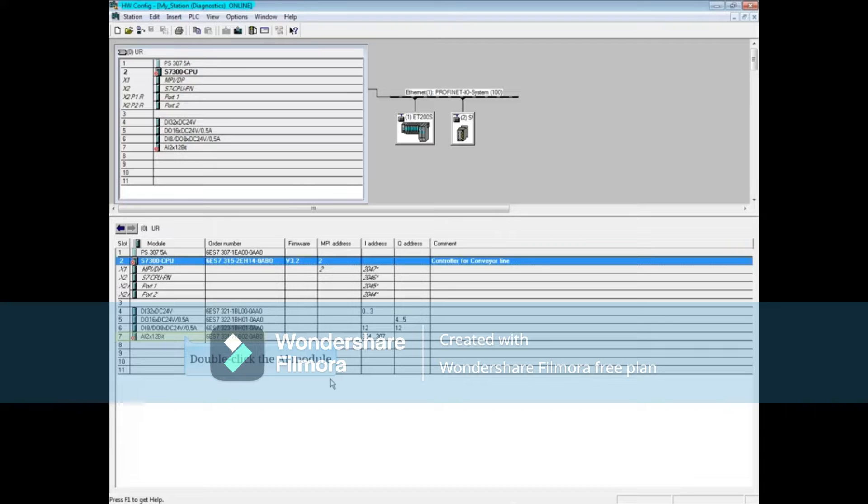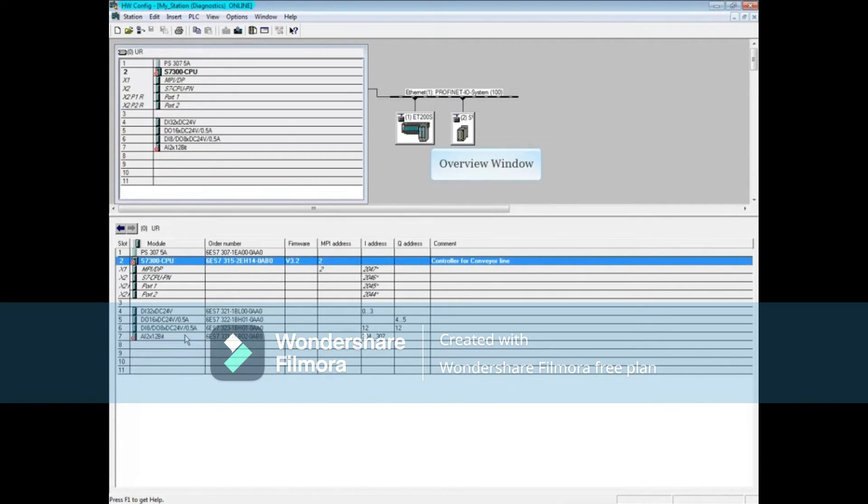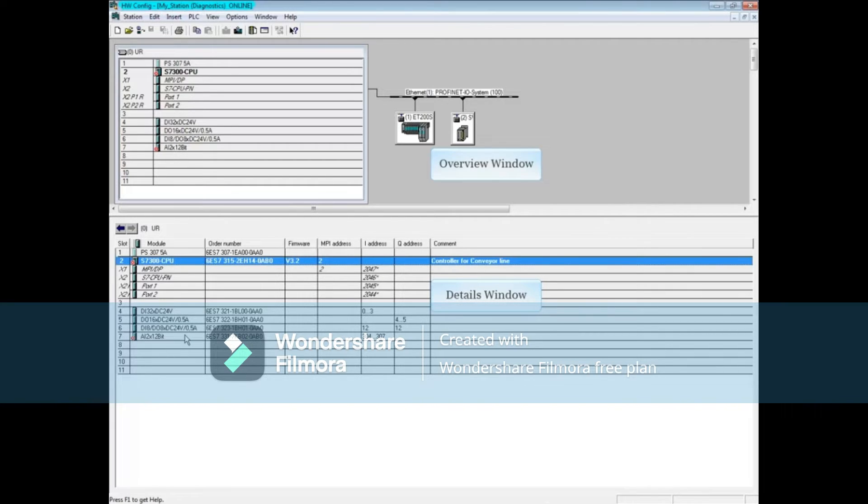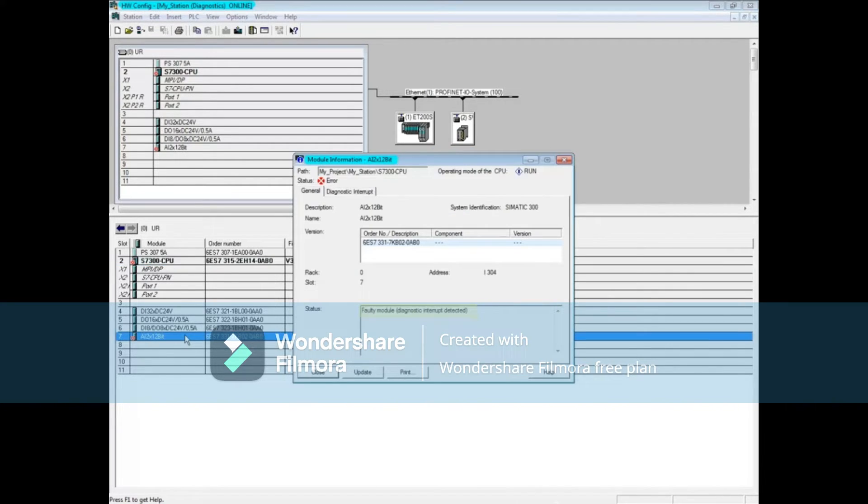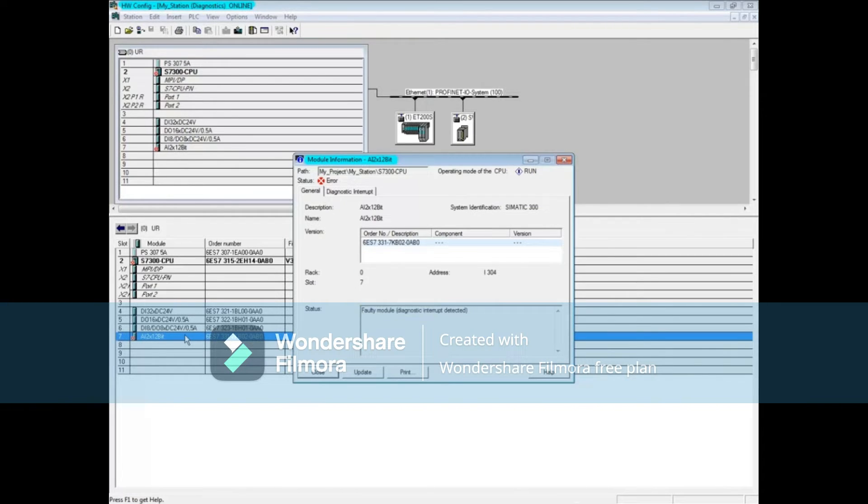Double-click on the analog input module. You can do this either from the overview window or the details window. The general tab shows that a diagnostic interrupt has been detected. Click on the diagnostic interrupt tab.